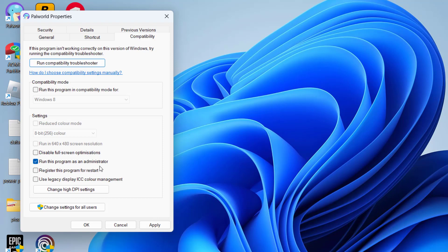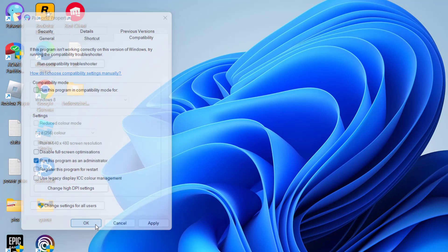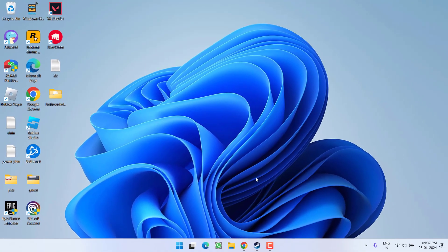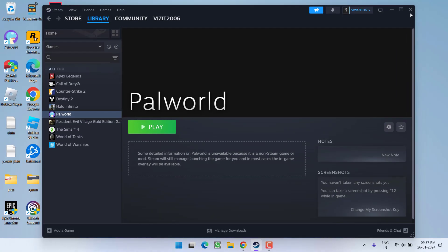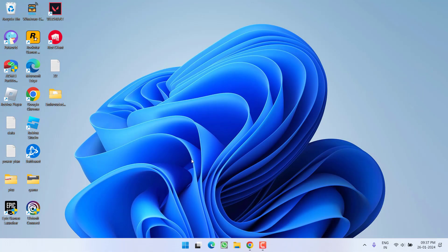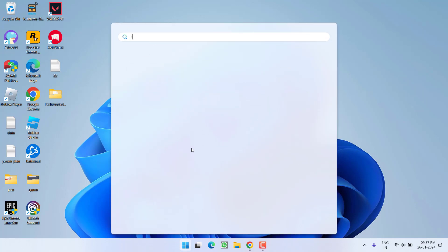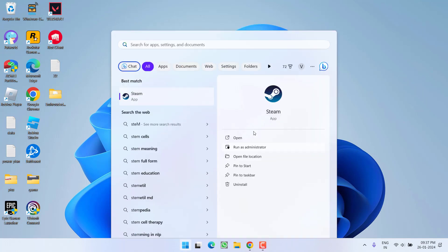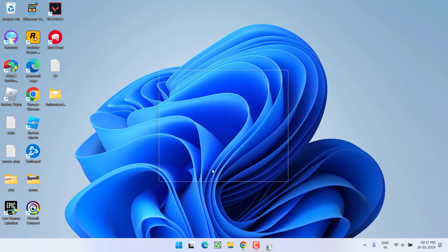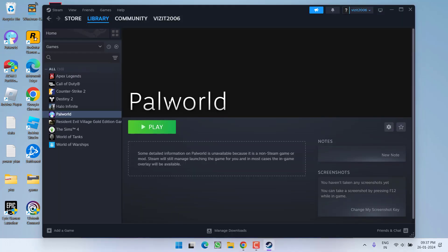Next, if you are playing the game from Steam, click on the Start menu, type Steam, and make sure you run Steam also as an administrator. Then go ahead and hit on the Play option.